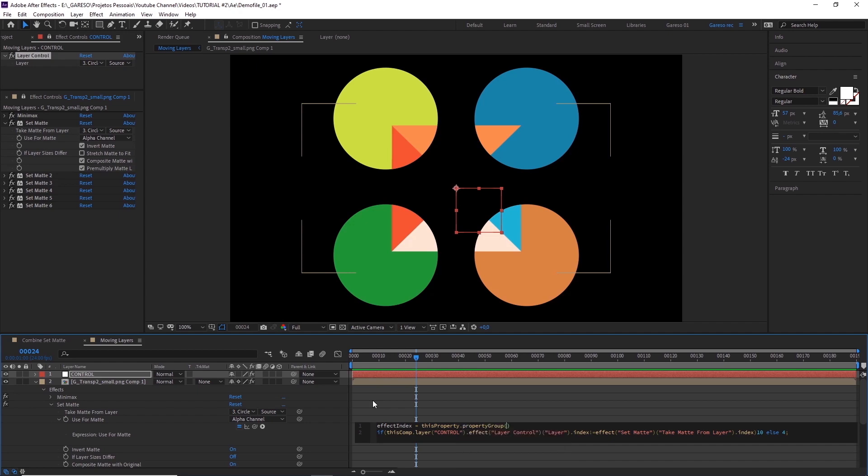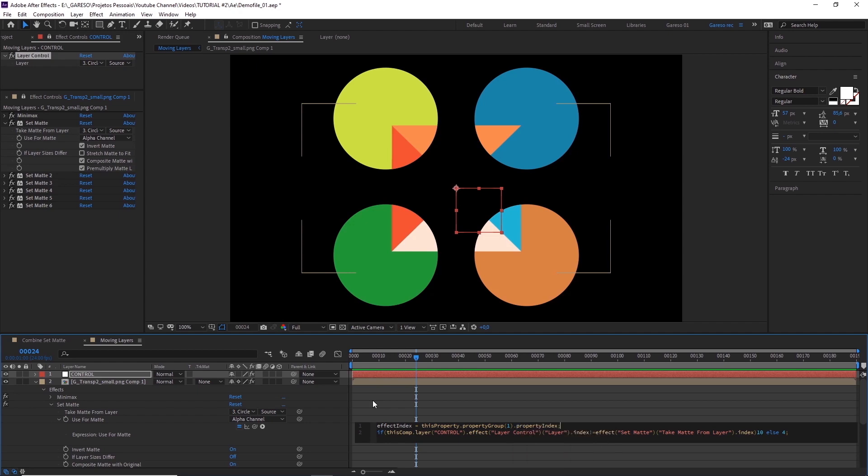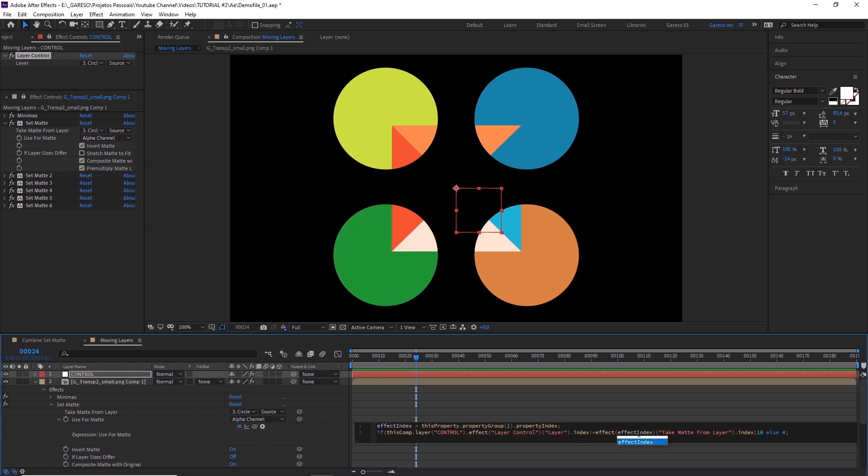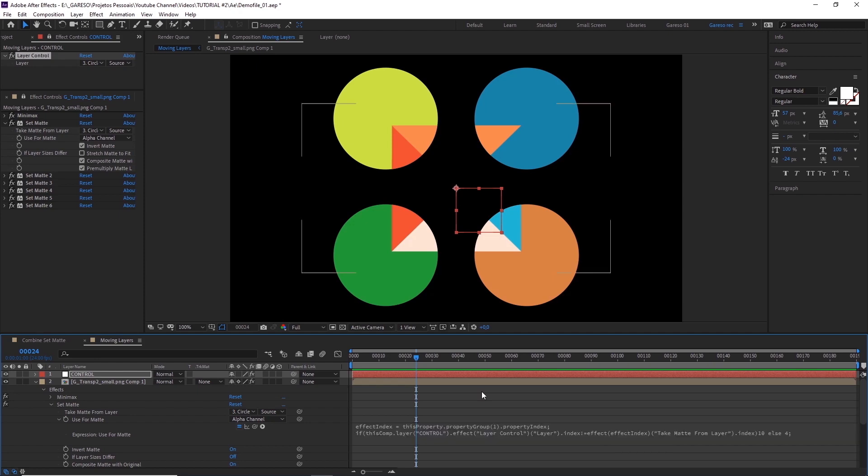This is basically moving one level up, from where we are applying the effects to, to get the index of the effects above. Then we replace what's inside the parenthesis here, with our variable. And now we have a code that can just be copied and pasted to the other effects.